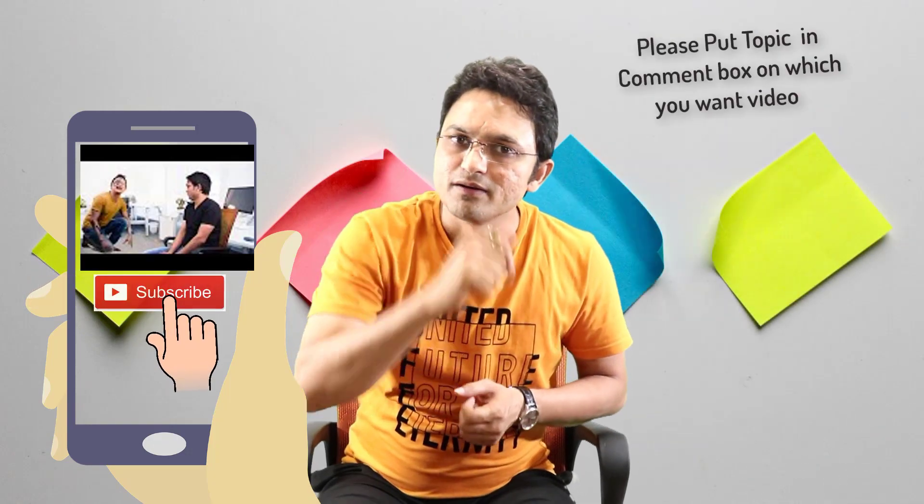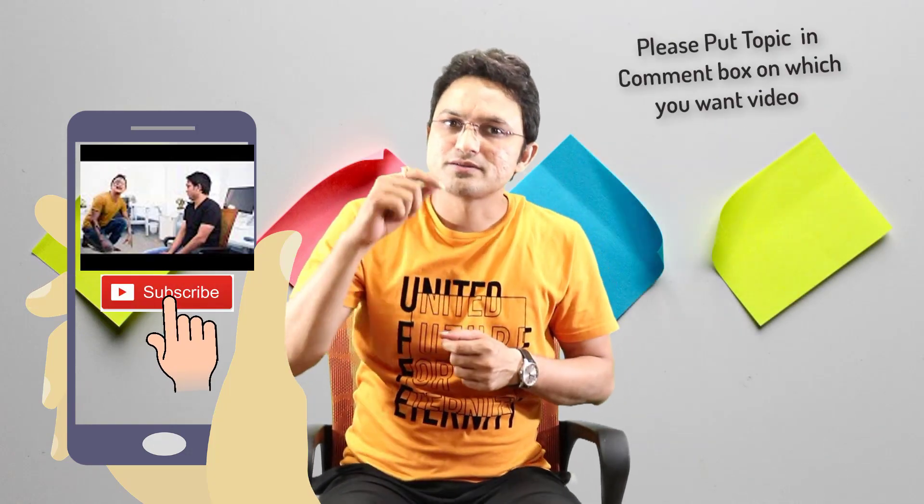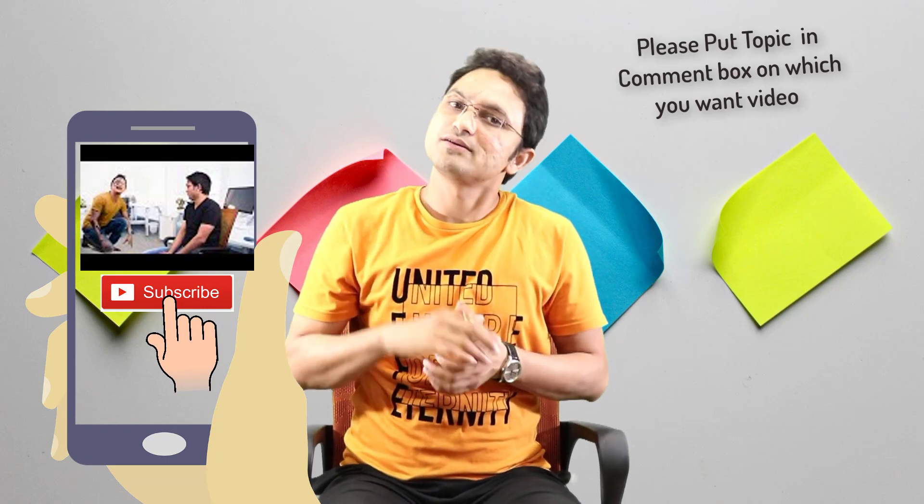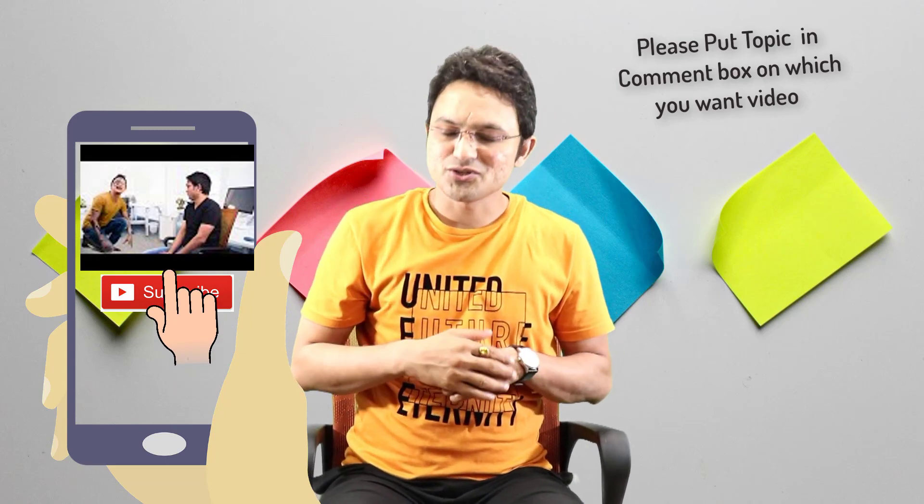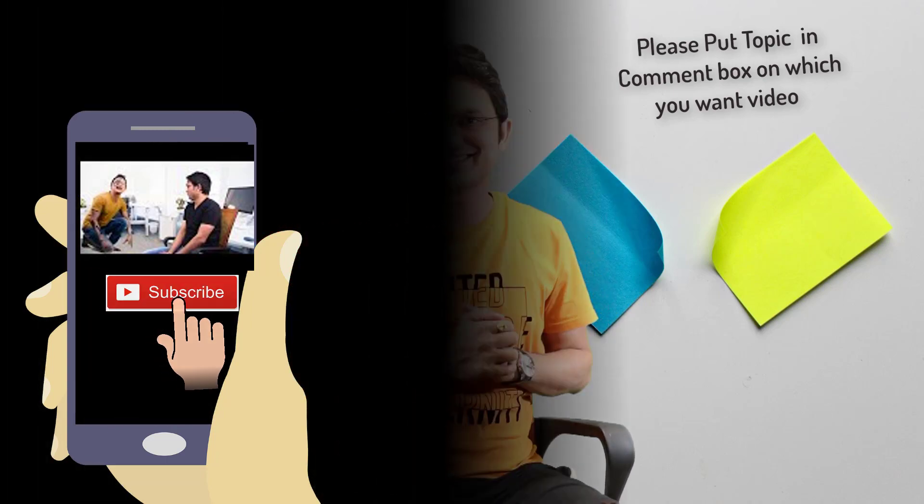If you like the video, then hit the like button, share it, and subscribe. Thank you so much for watching the video. Bye, take care.